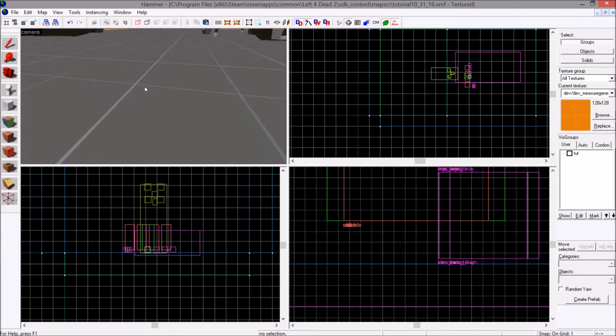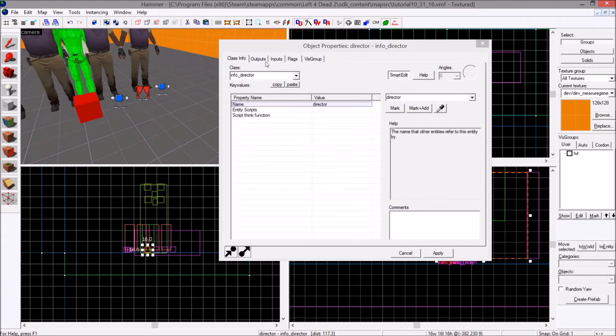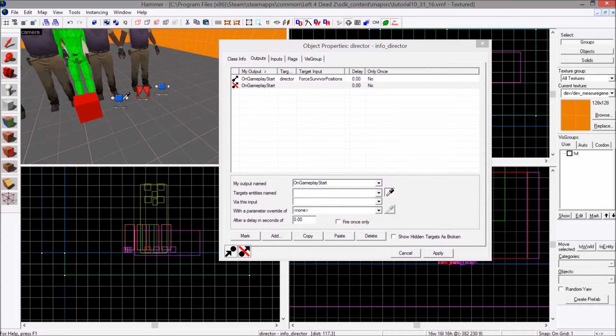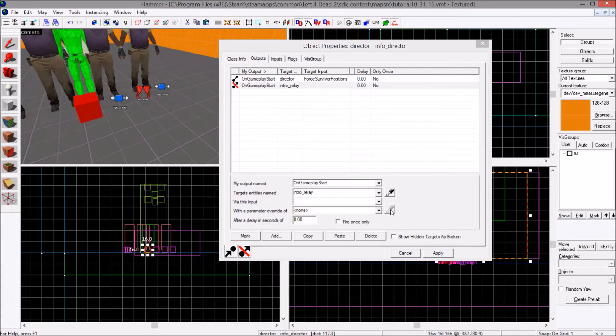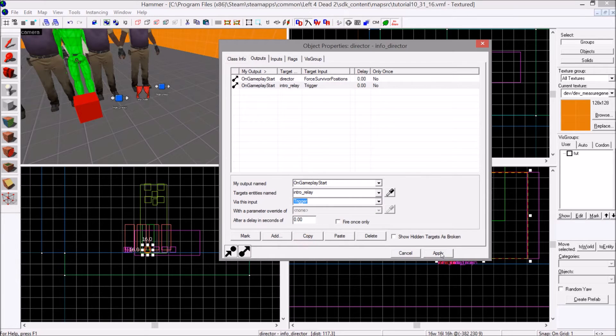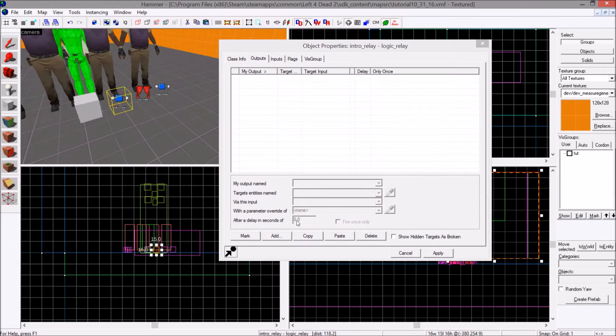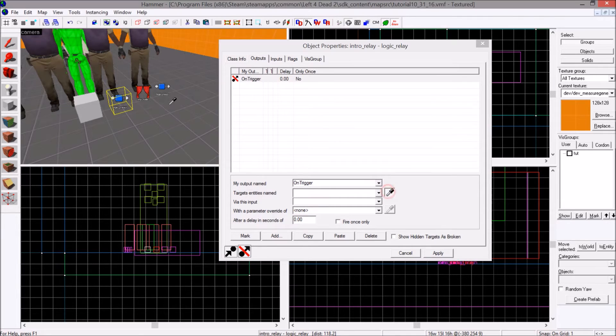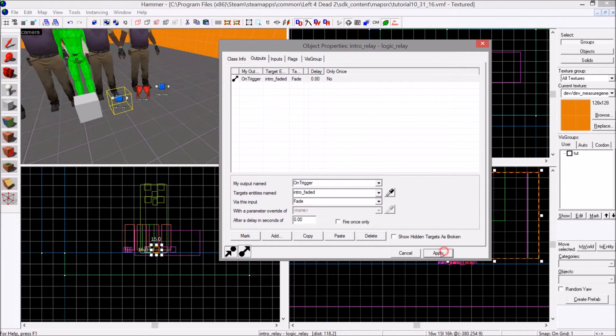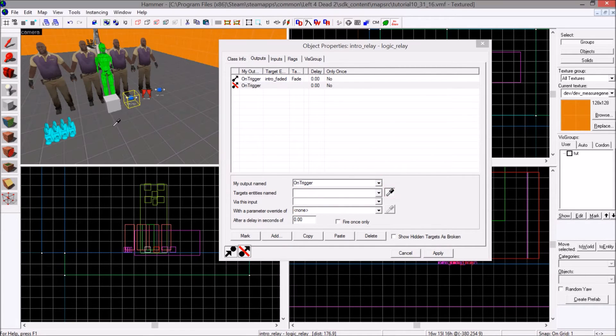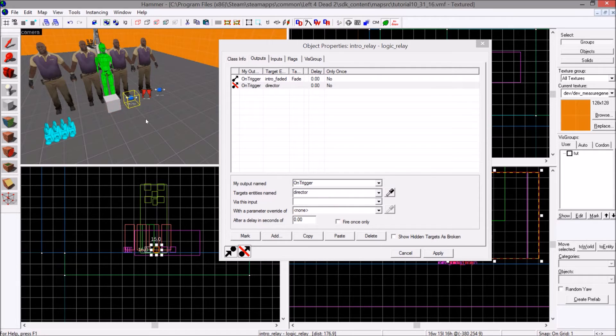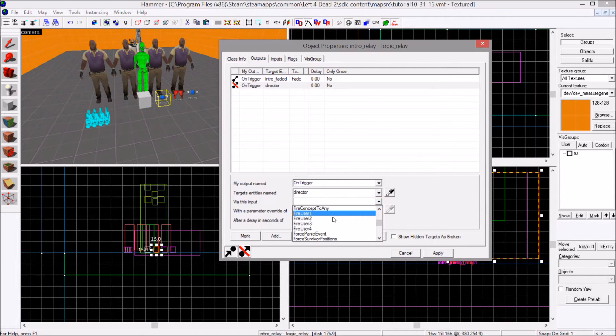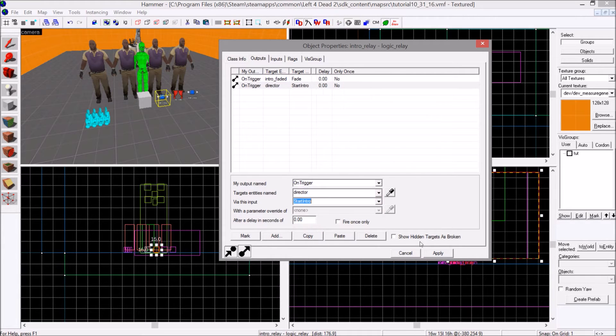So from here, in the game director, info director, add. On gameplay start, trigger this first relay, no delay. First relay, add. On trigger, fade, fade. Add. On trigger, select the director, start intro. Not write to journal, start intro.